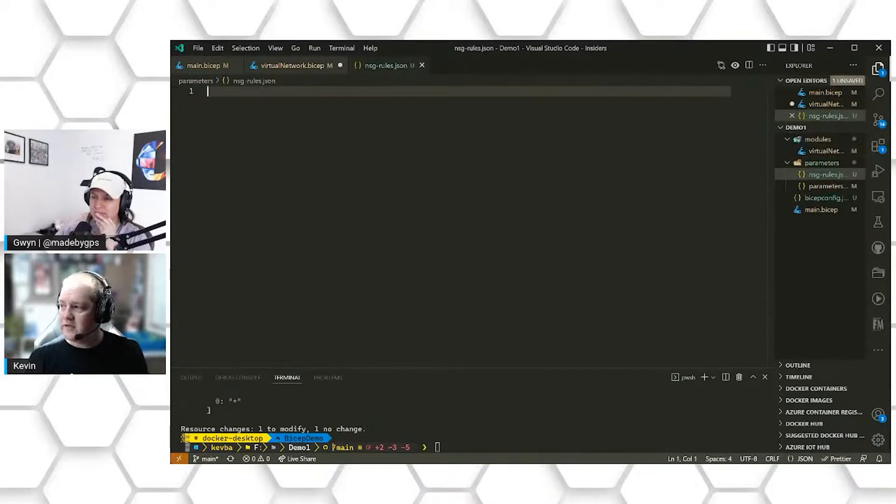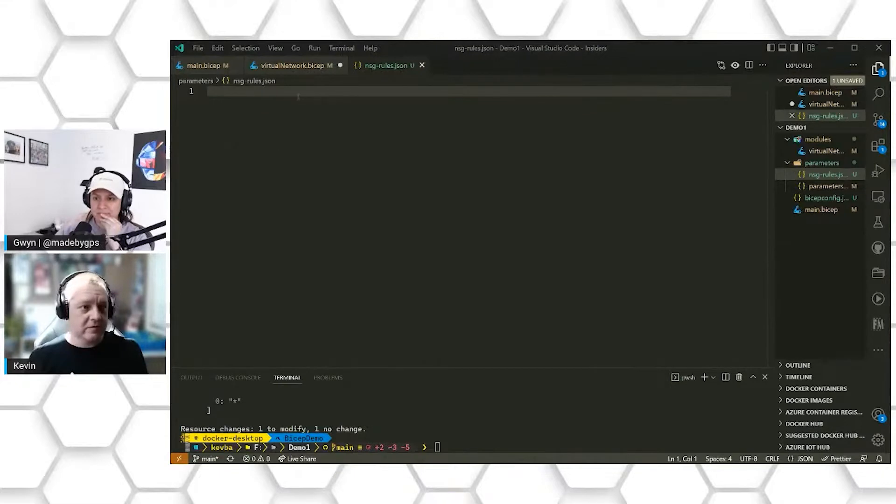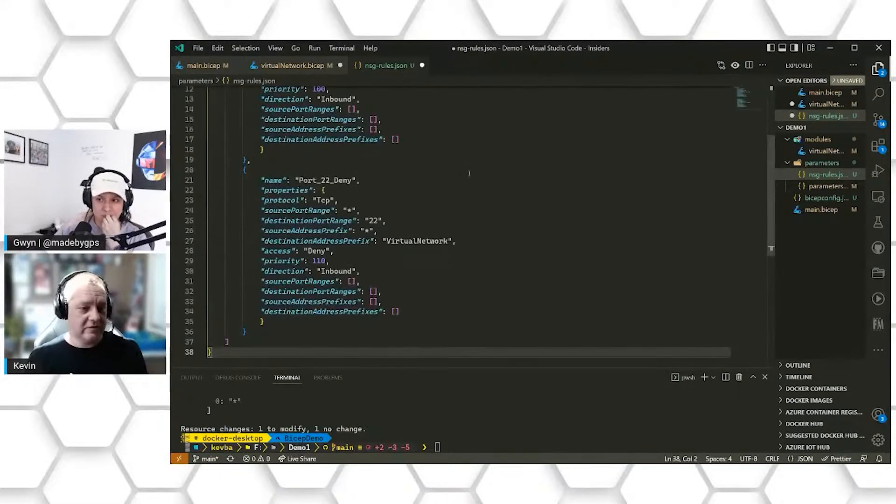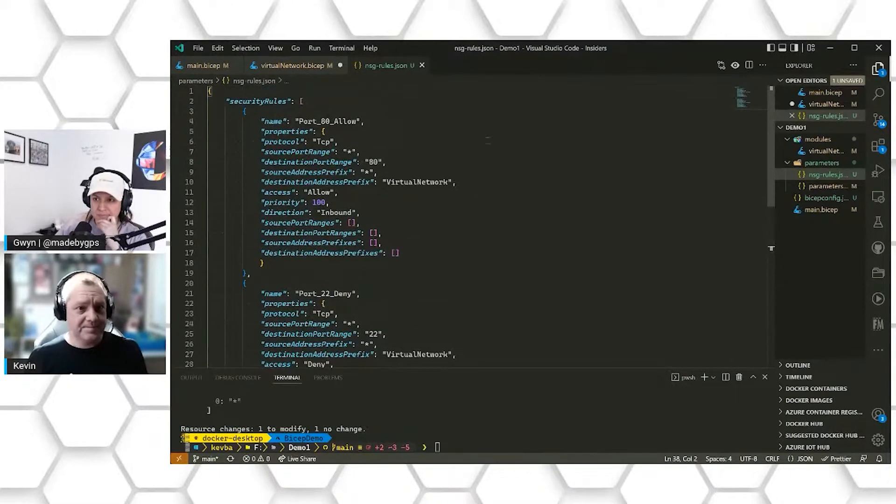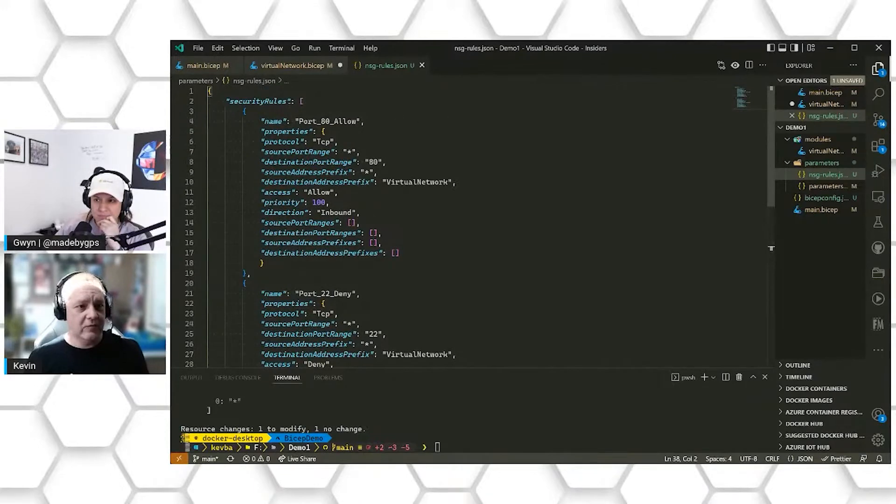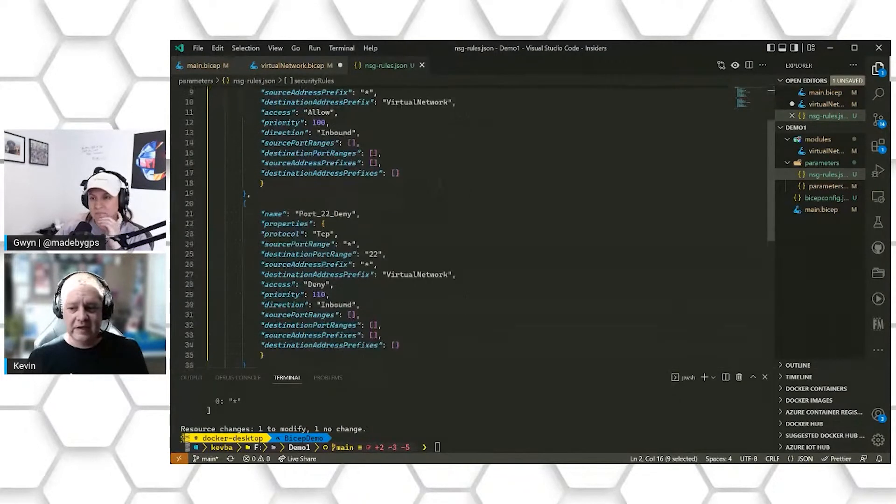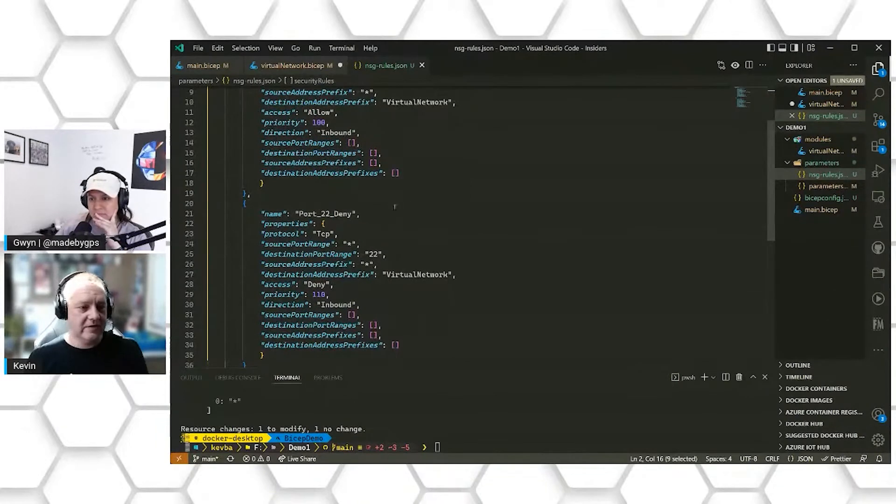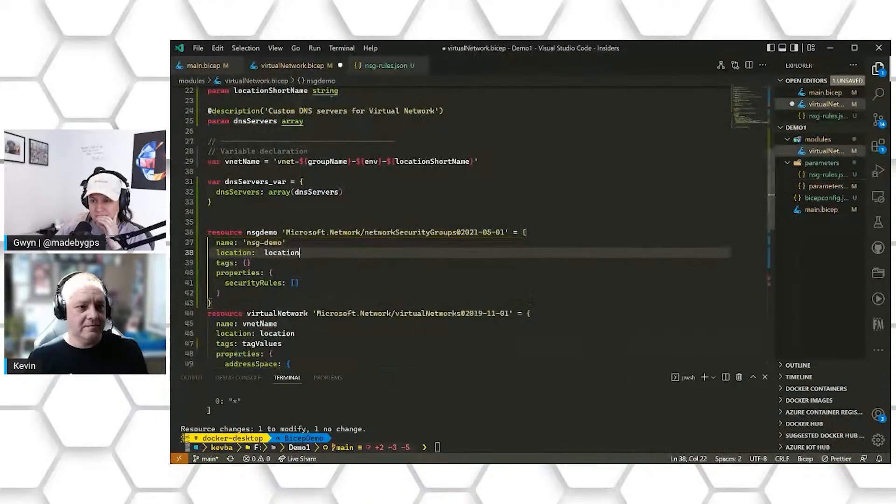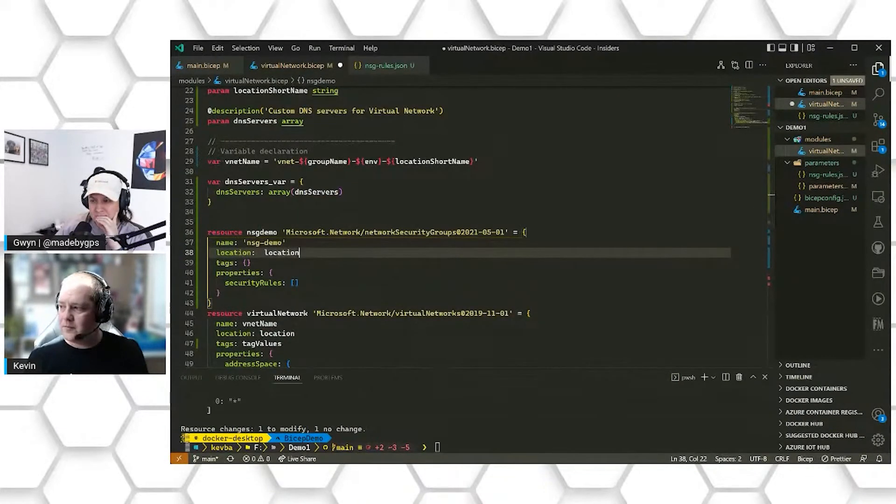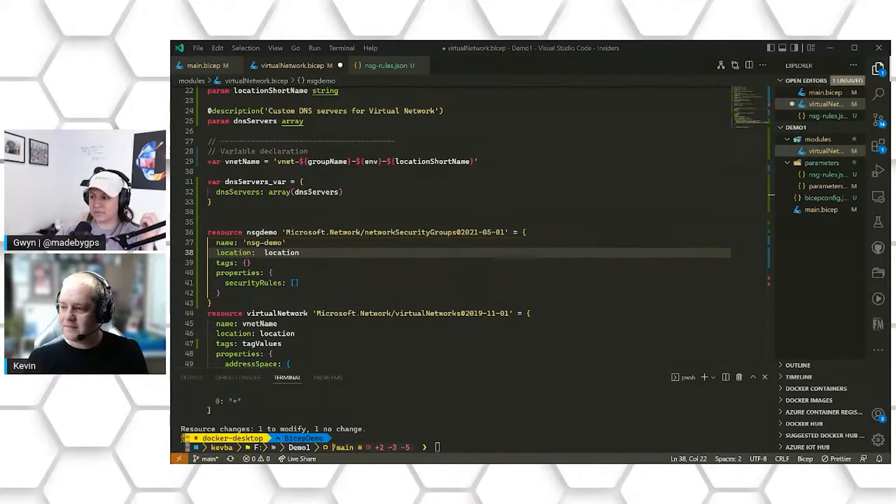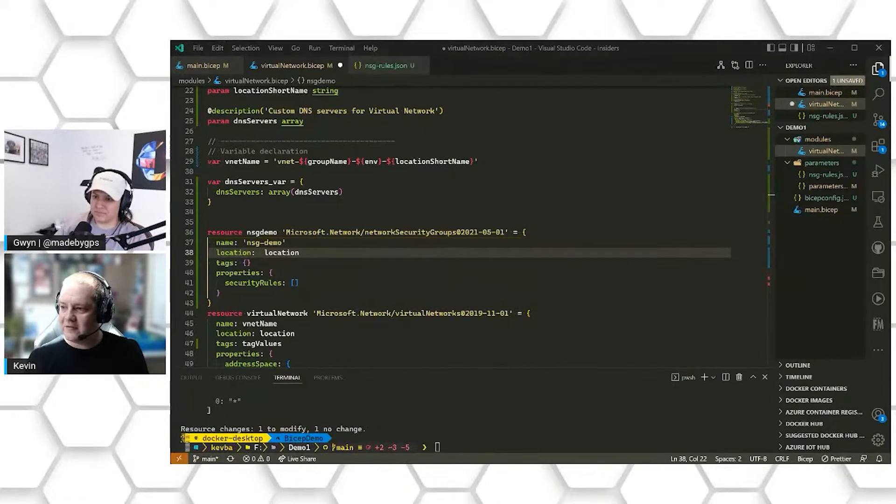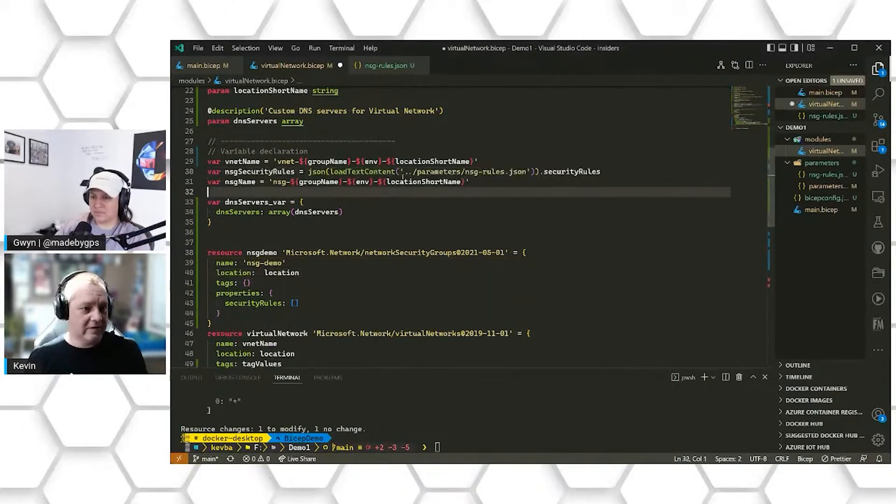We're going to create a new JSON file and we're going to bring in a set of rules that we'll want our network security group to deploy. We're creating an array of security rules and we're passing in just two rules right now to be applied. But instead of having to import those ourself, we're going to go ahead and add some variables to do that for us.